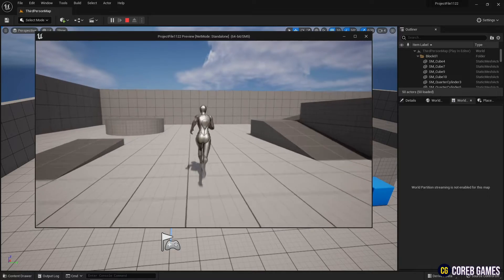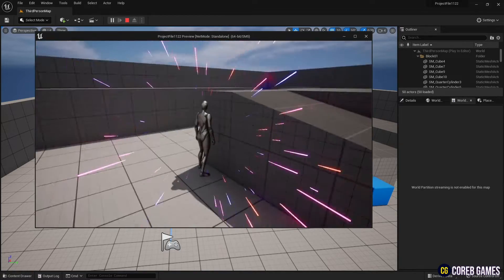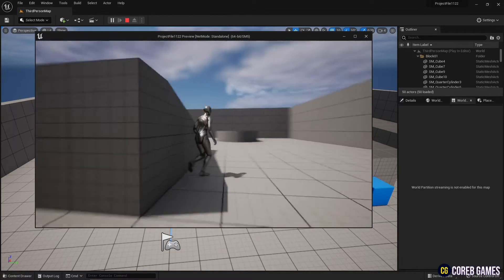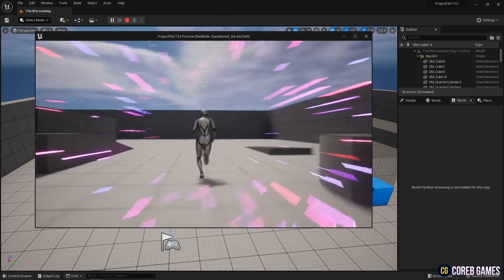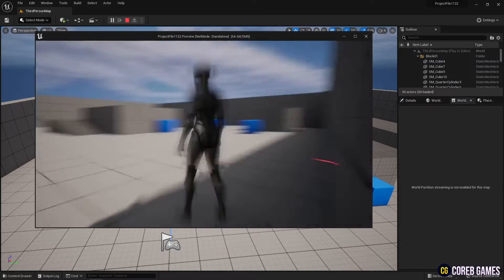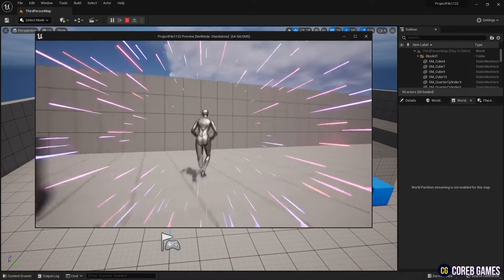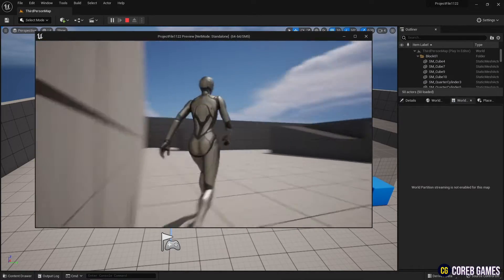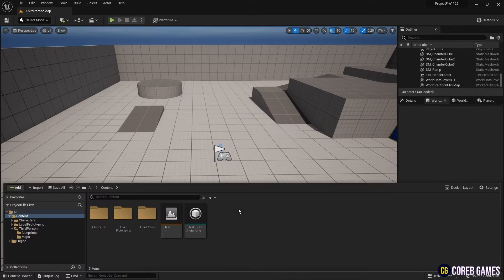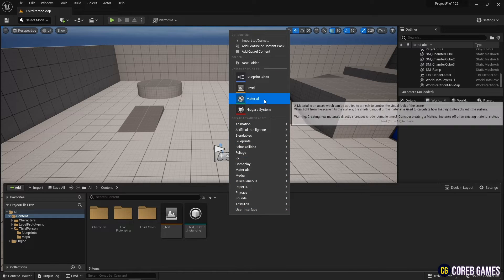Hello, this time we will create a running effect using the Niagara system. First, create a material.